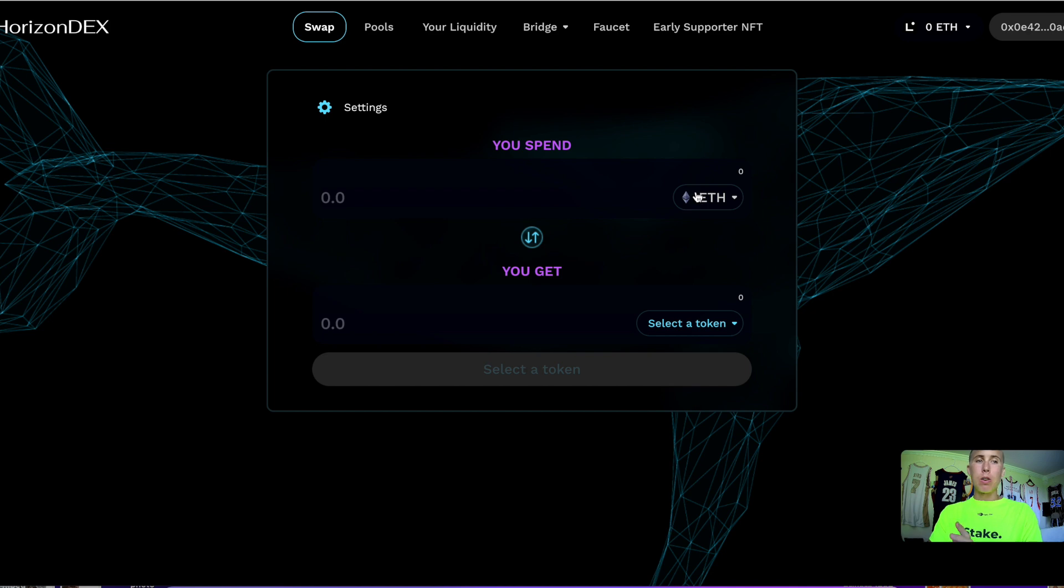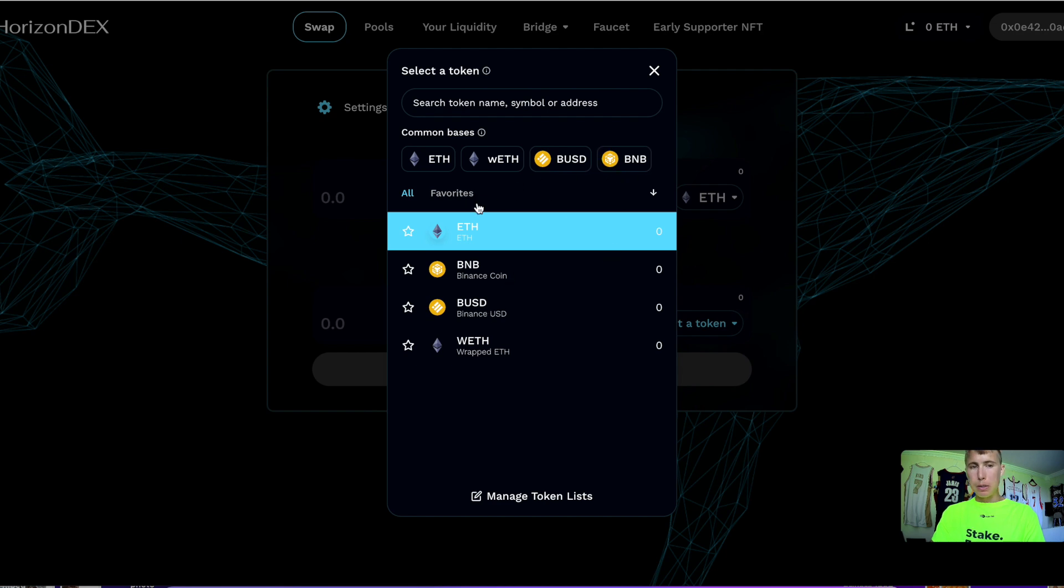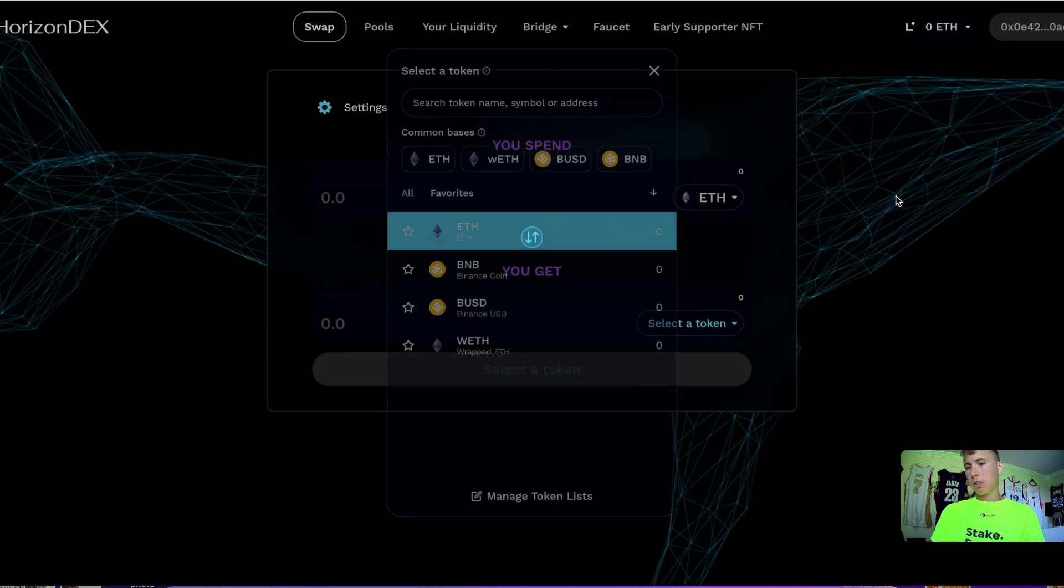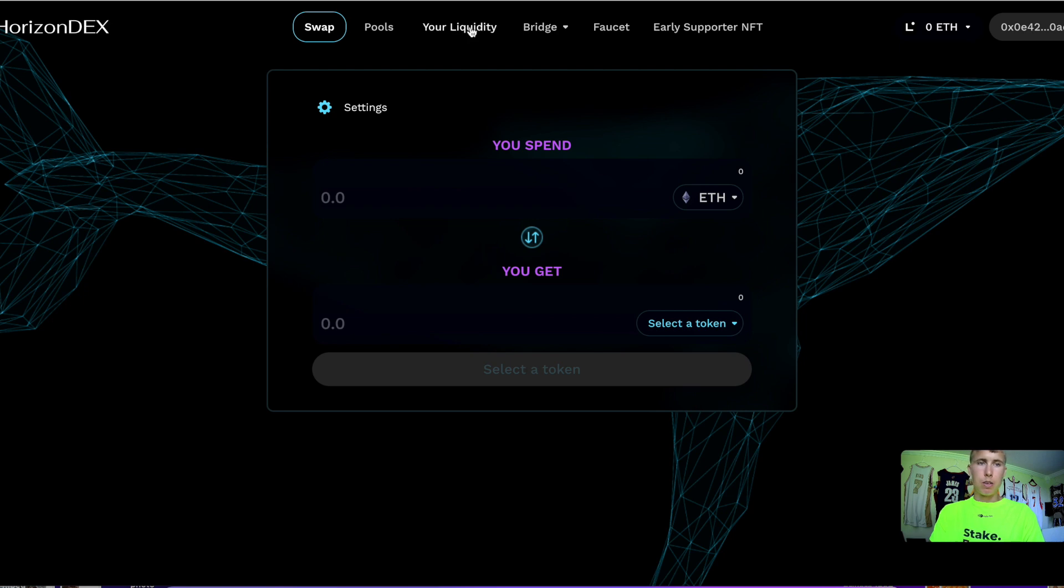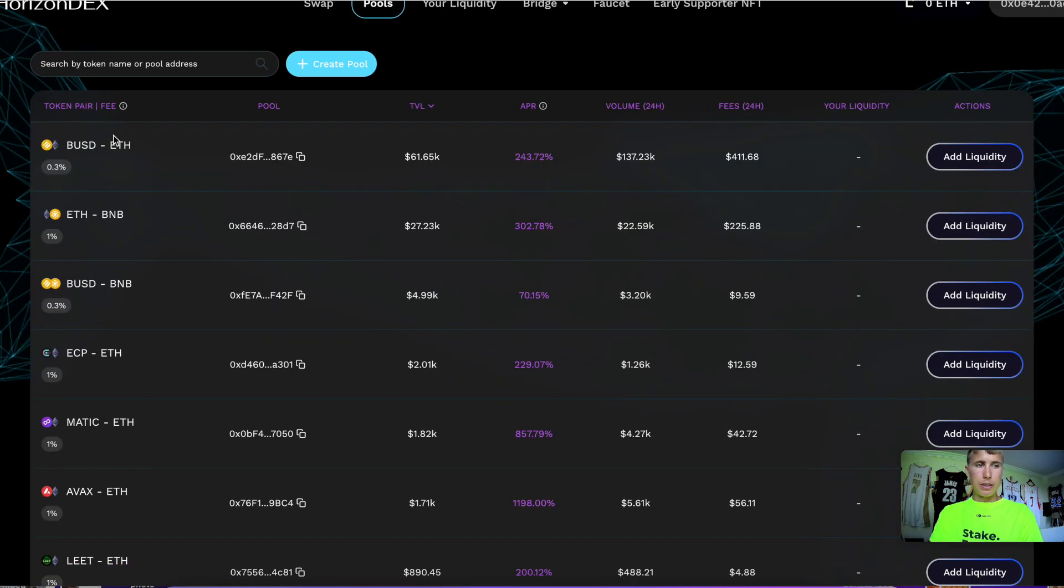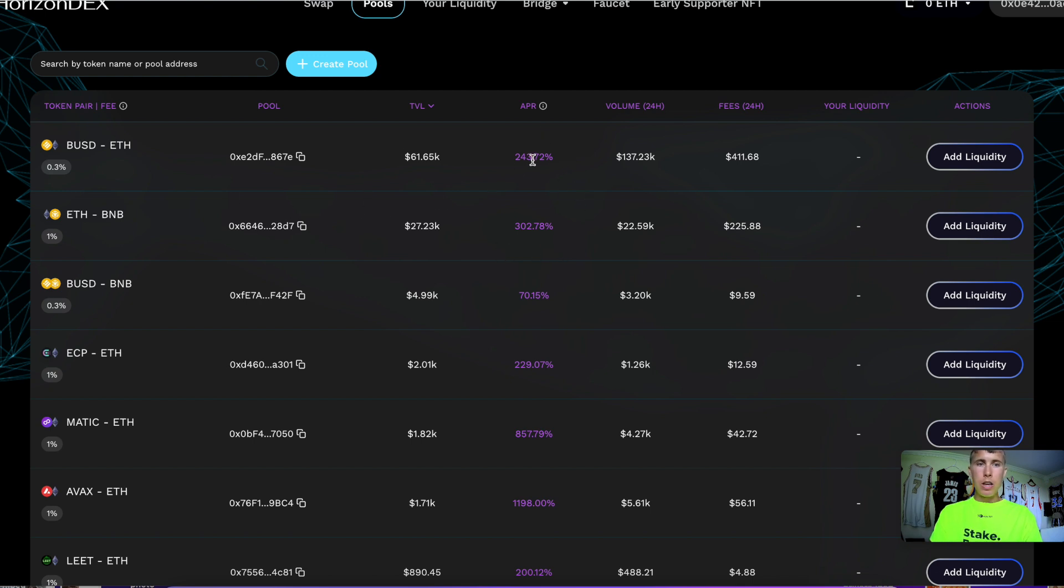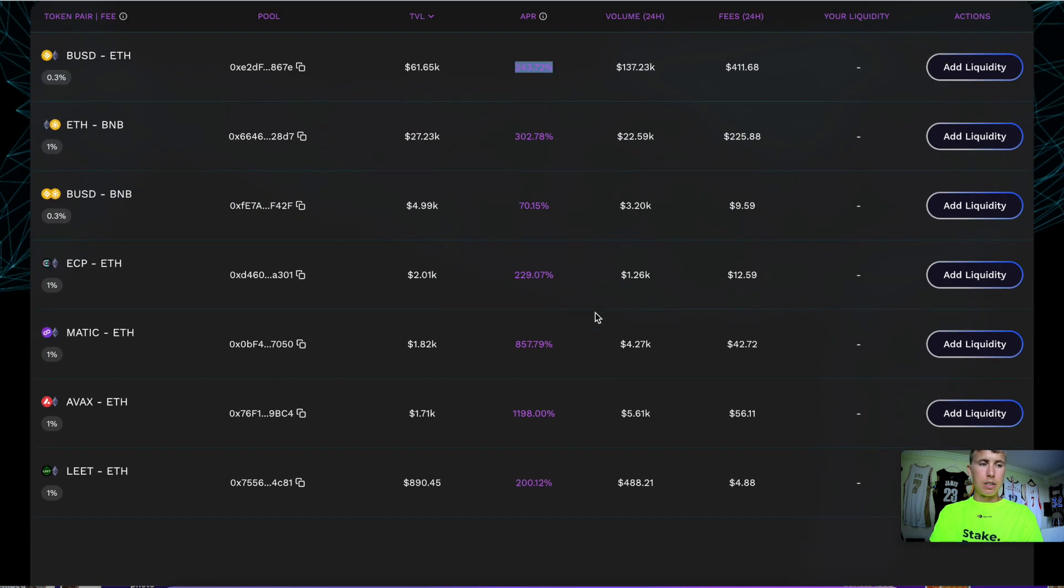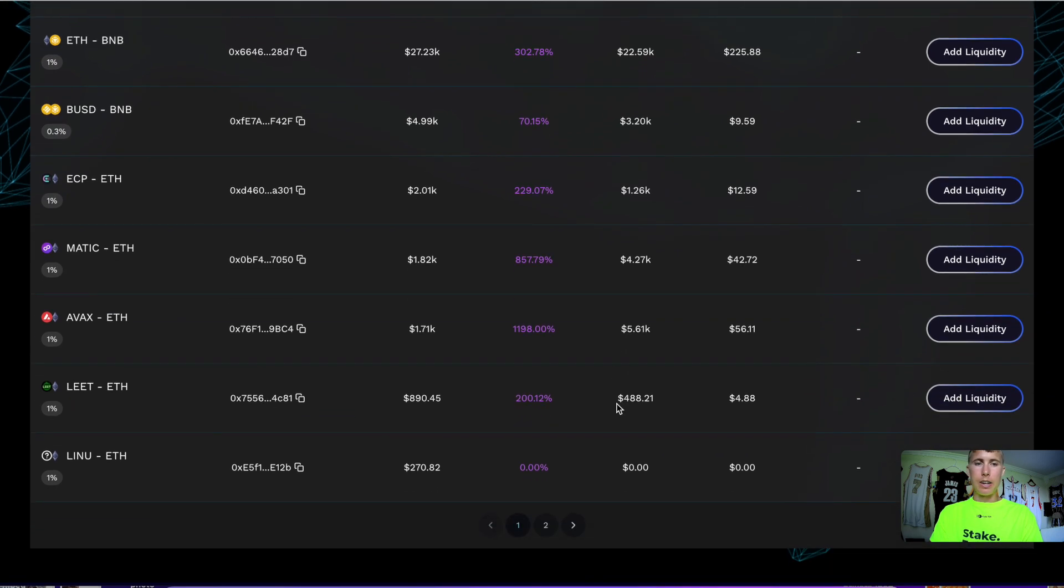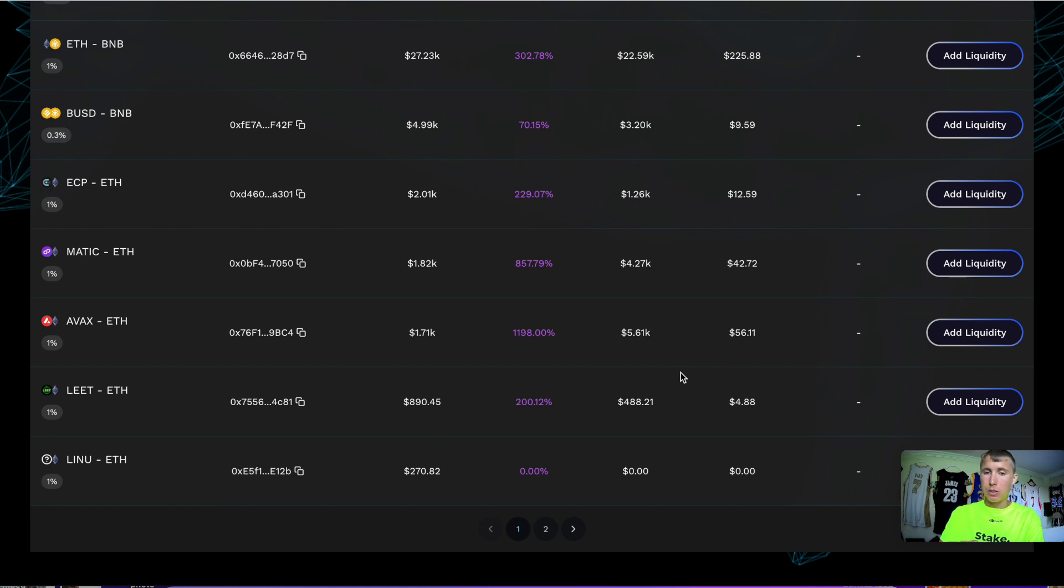Now we're going to use Horizon DEX to swap some ETH to BUSD, or you can do BNB or wrapped ETH—whatever you want. As you can see under the list of different pools, you can select BUSD-ETH or ETH-BNB. It's entirely up to you based on the APRs. If there's going to be high impermanent loss, it's up to you. This is mainnet with real money, so make sure you understand and are careful.